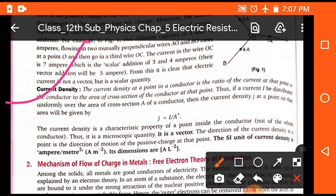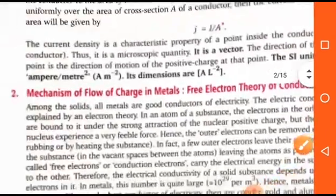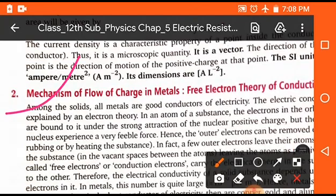The next topic is current density. Current density is represented by J, and J is equal to I upon A. It is defined as the ratio of electric current in a conductor to the cross-sectional area of that conductor at a particular point. Its unit is ampere meter⁻² and its dimension is A L⁻².